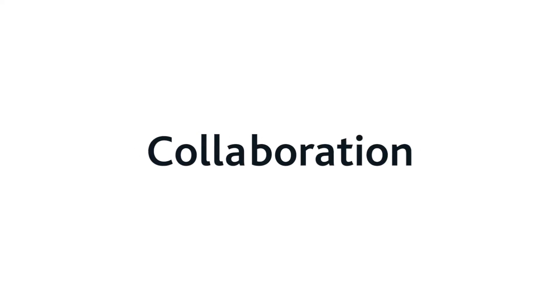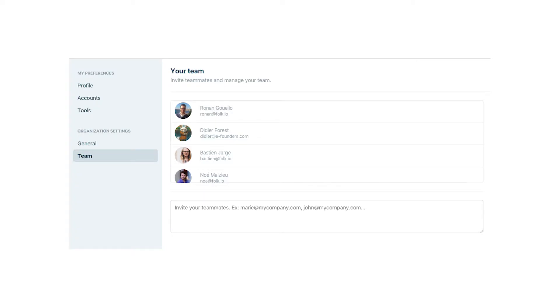Benefit 2: Collaboration. Every step of building relationships — campaigns, tags, reminders, and more — are shared across all team members so you can work together on the relationships that drive your business.